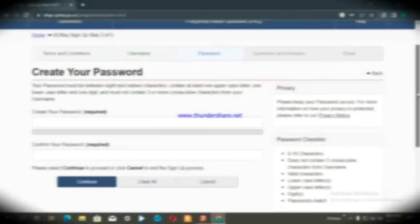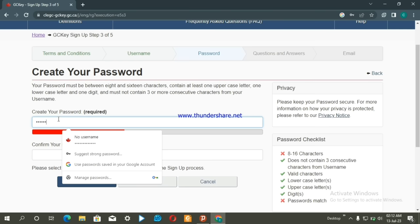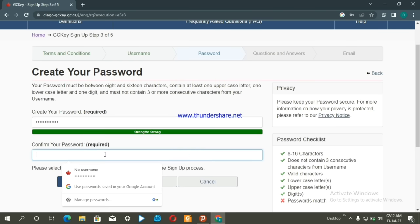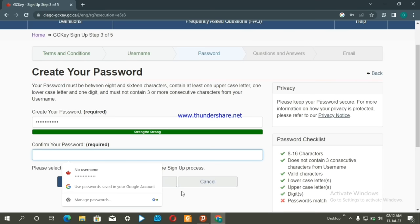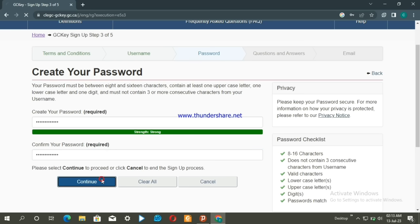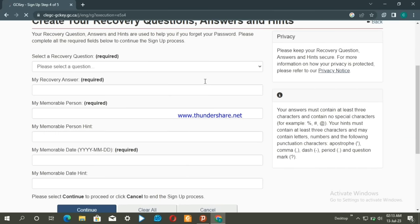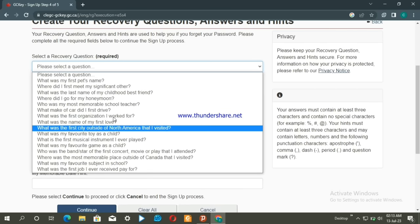Create a password following the checklist requirements. The password should include symbols, capital letters, small letters, and digits. Enter the password twice to confirm it matches, then continue.